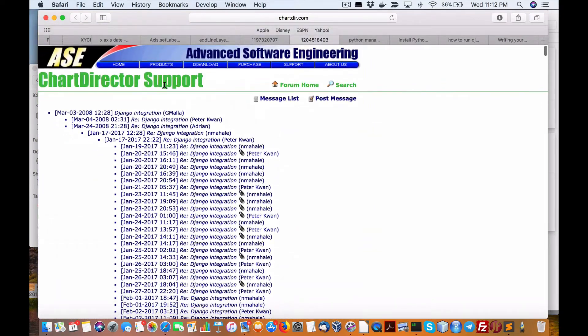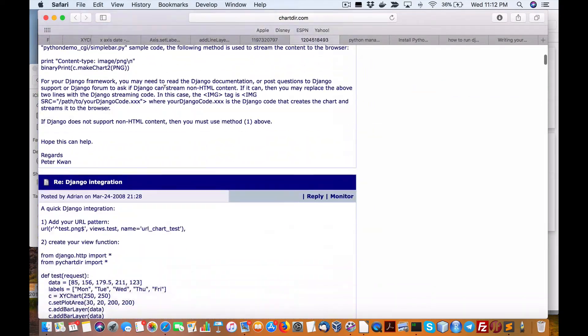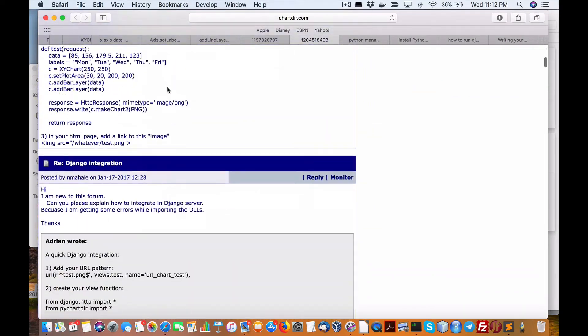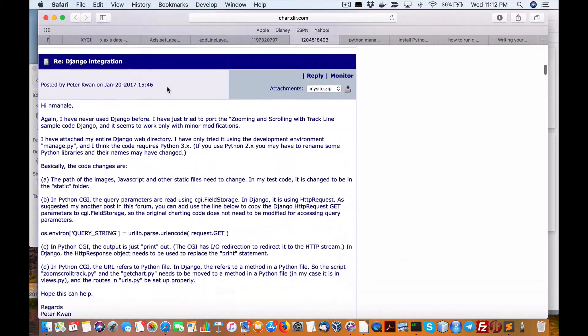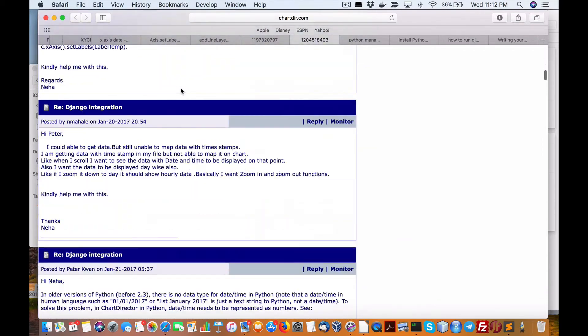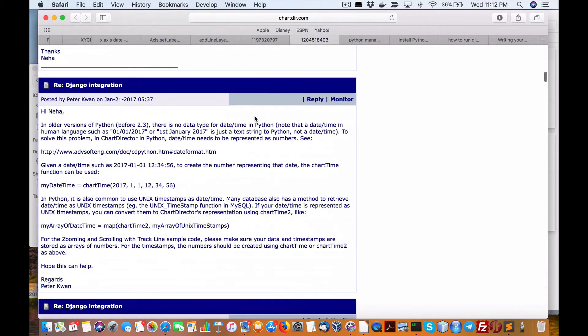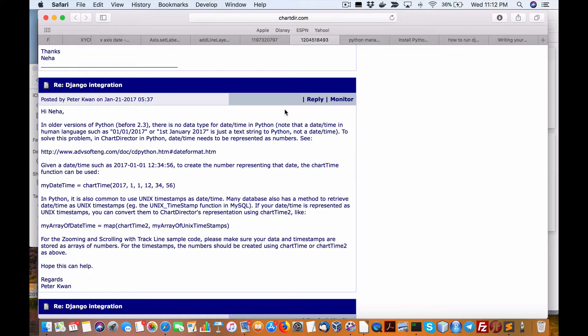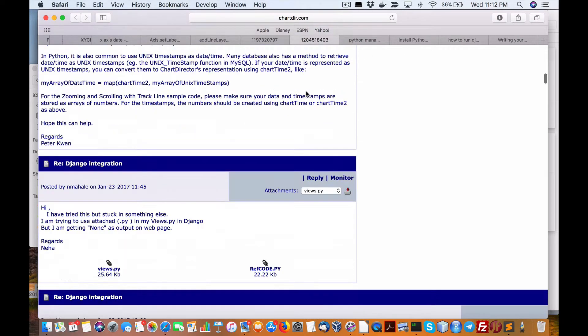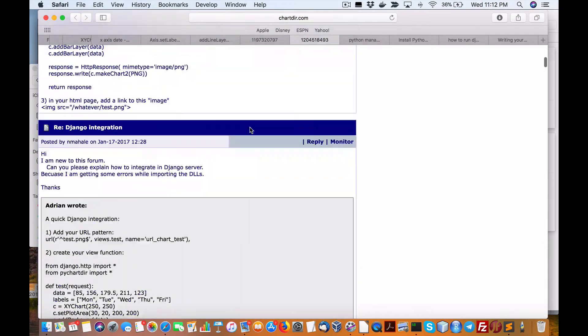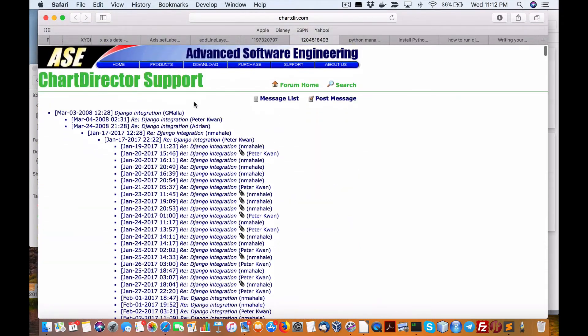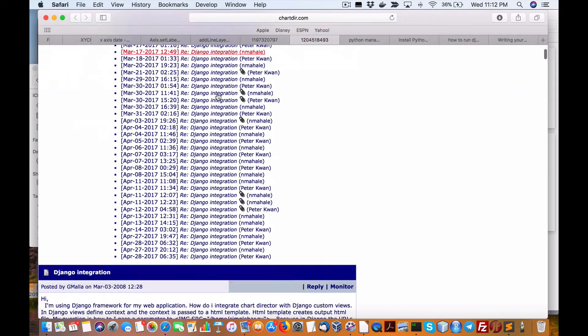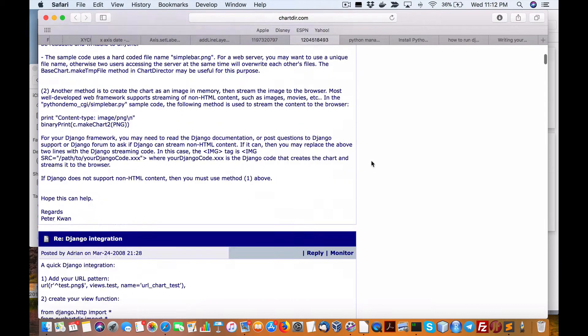Just wanted to let you know I am testing out again ChartDirector, but now I have the web-enabled version running with Python using Django right here. I've got it working, so I'll provide the link. Let's go to this link here on the forum at ChartDirector Support called Django Integration.